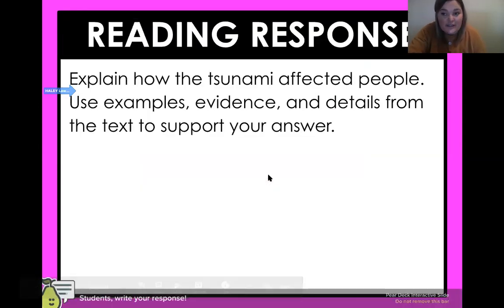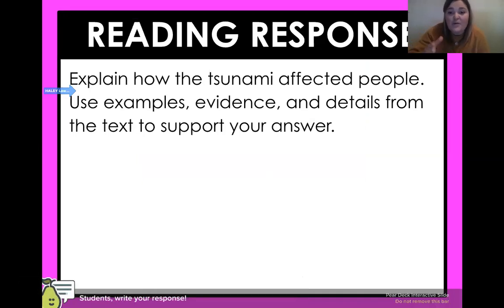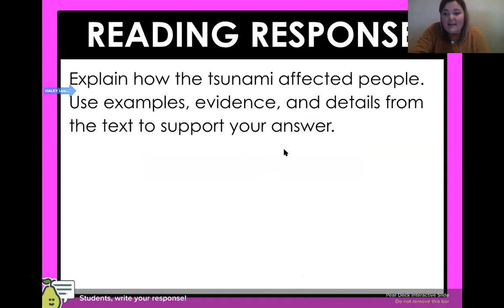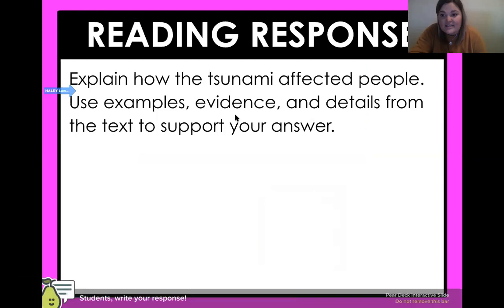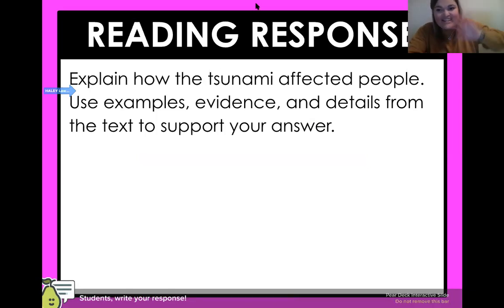Okay, it's time for your reading response. Explain how the tsunami affected people. How did it affect them? Use examples, evidence, and details from the text to support your answer. We've given you a few pages to look back at. Tell us: how did this tsunami change these people's lives? What did it do? Have a great rest of your day, fourth graders. Thank you, bye!